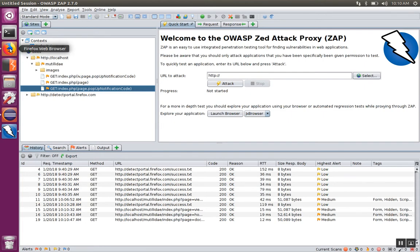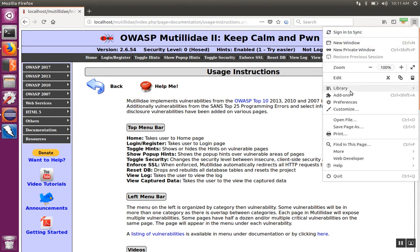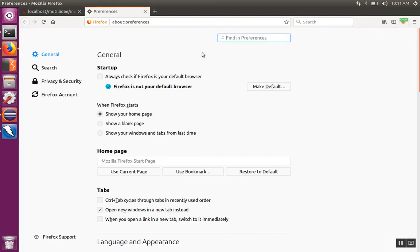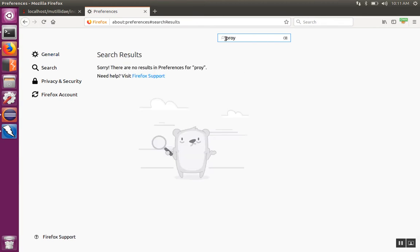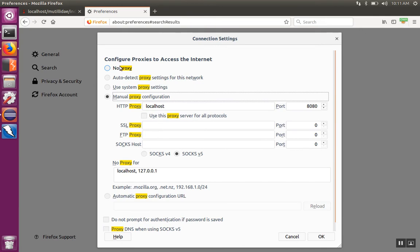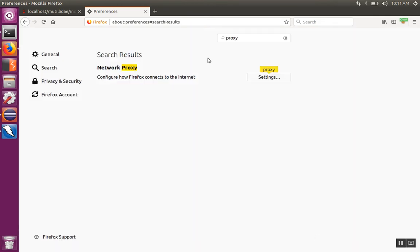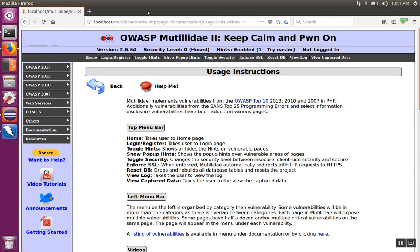It can be a little bit tedious if you want to switch back and forth between using ZAP and just using a direct connection. So what you may want to do is install a tool like FoxyProxy. Going back to Firefox Preferences, go to Settings and just set No Proxy and hit OK — Firefox will then go directly to the website.